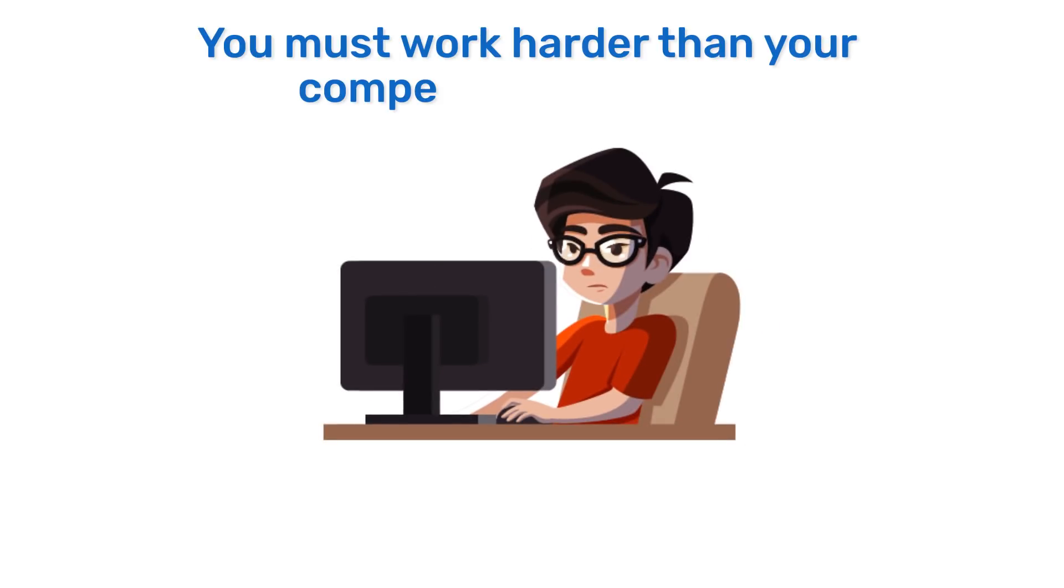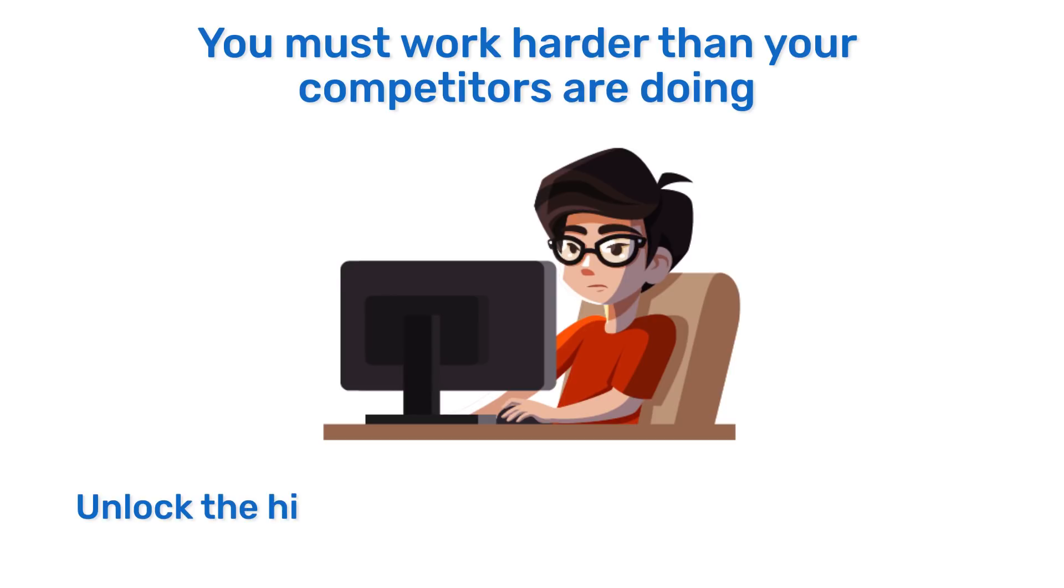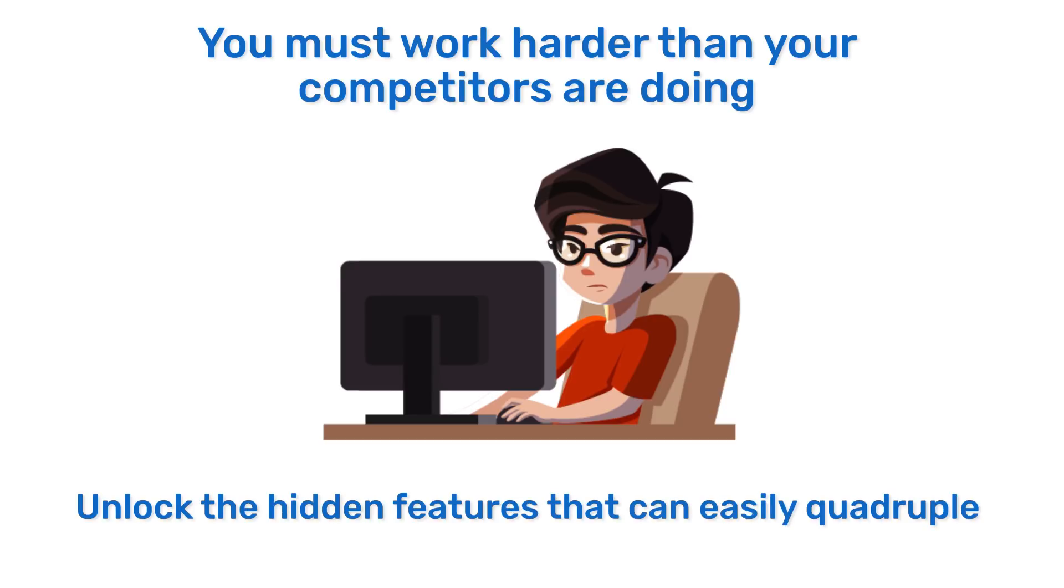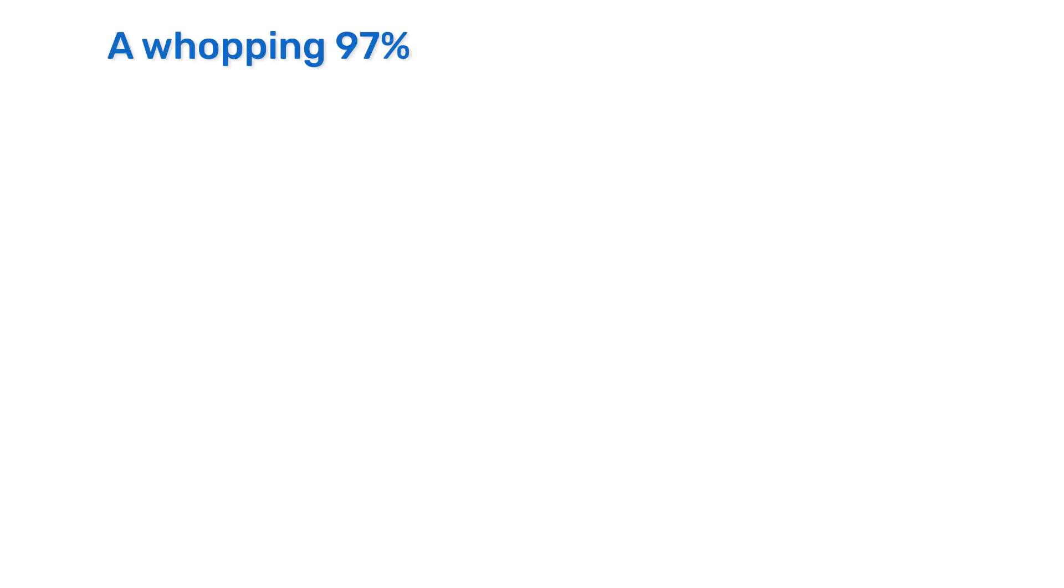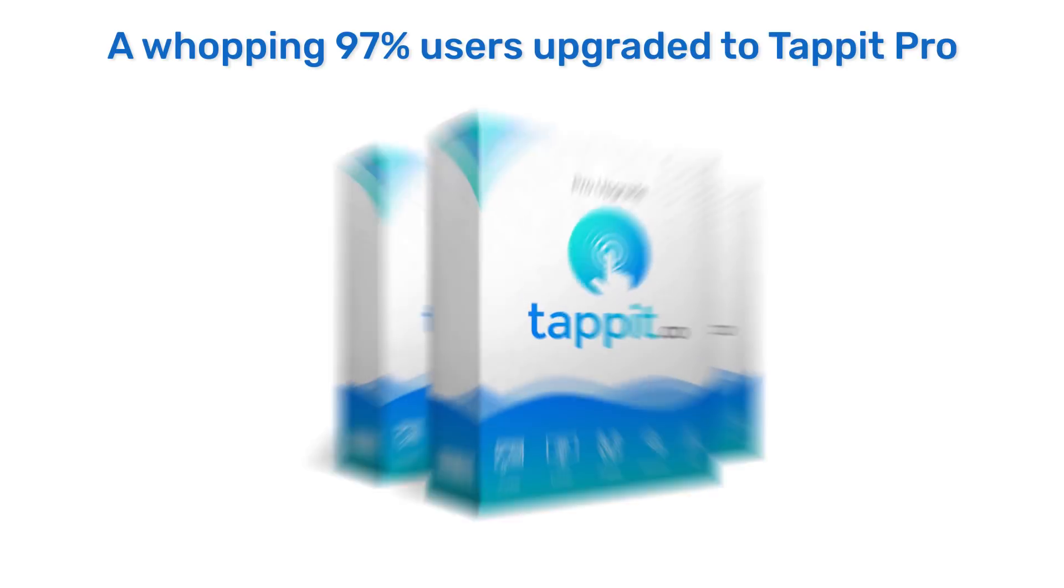To reach the goals you are dreaming of, you need to expand beyond what your competitors are doing and unlock the hidden features that can easily quadruple your profits instantly without any extra work or investment involved. A whopping 97% of users upgraded to Tappit Pro during the beta launch.